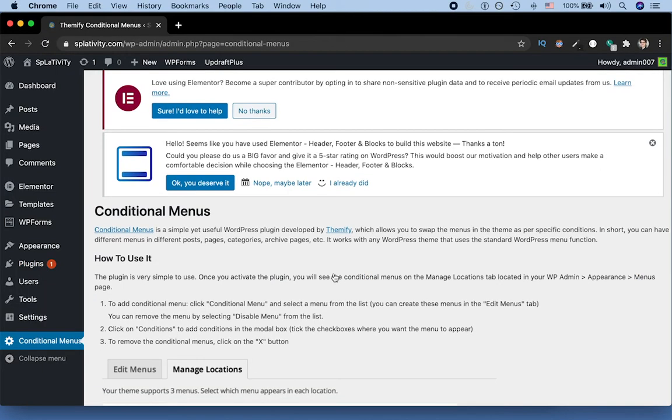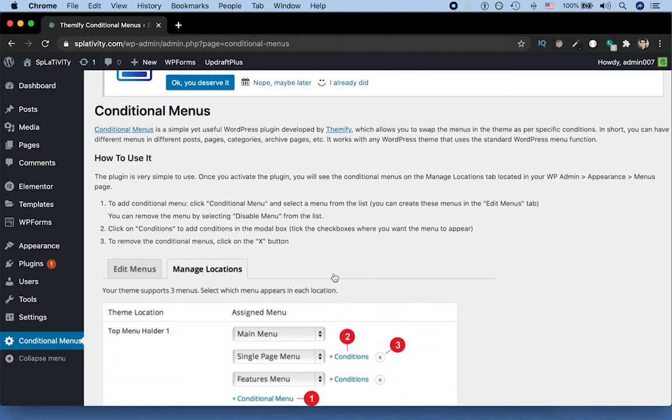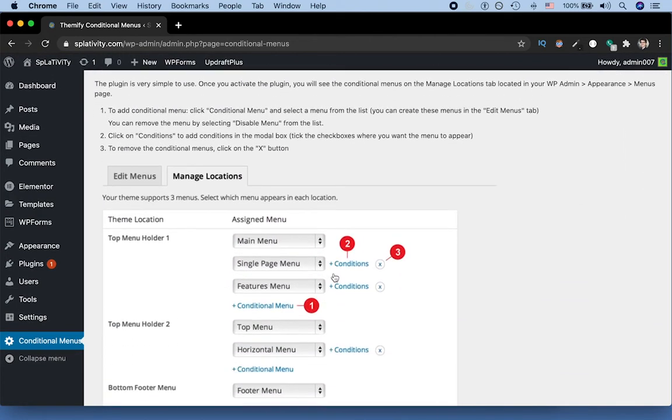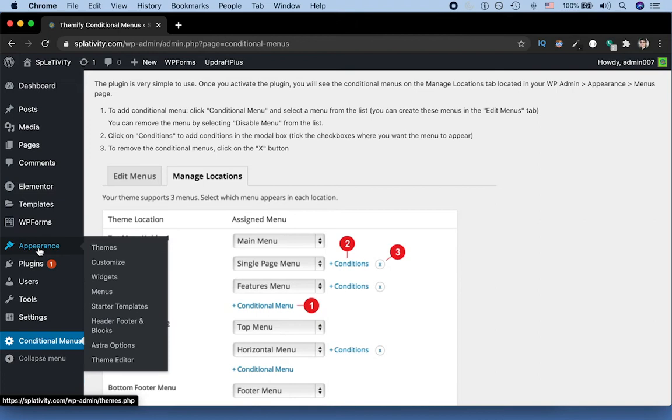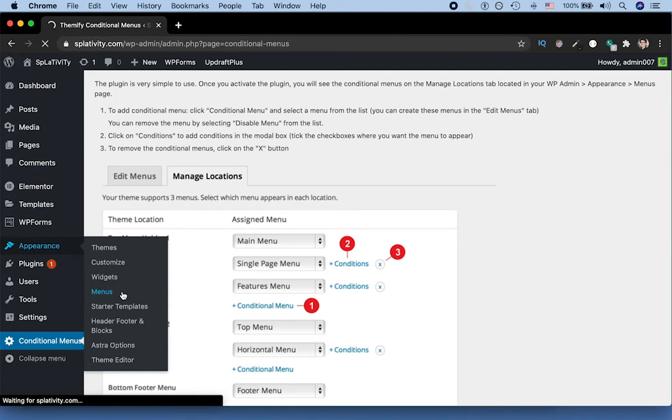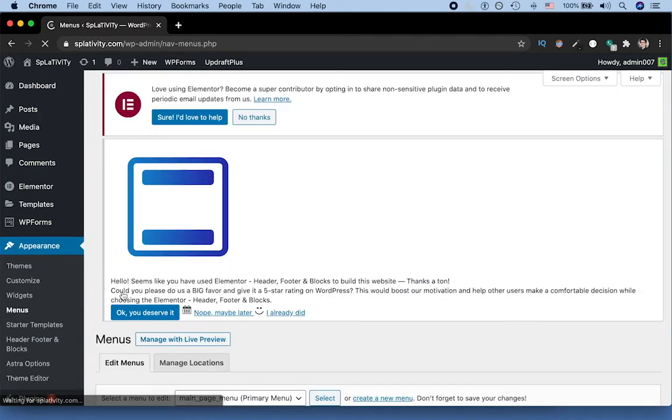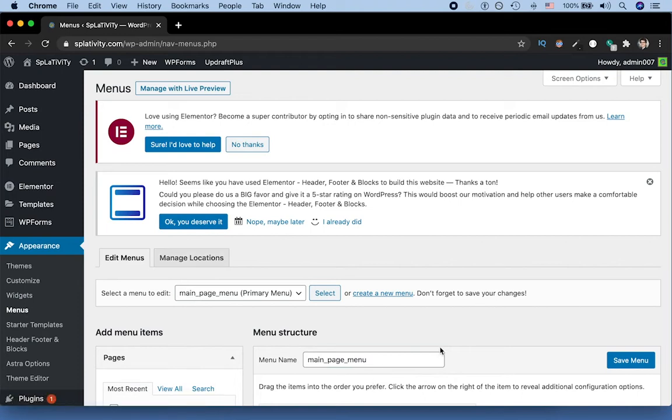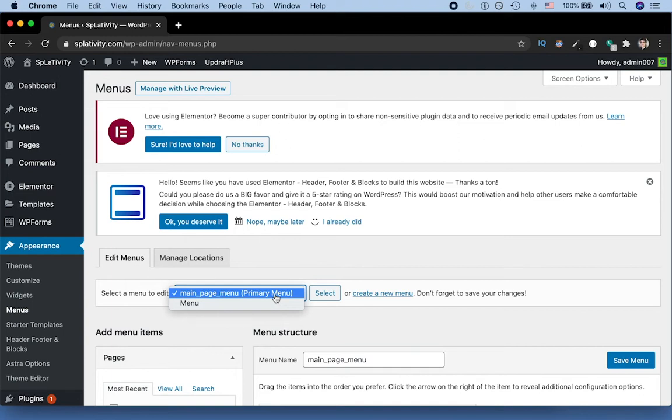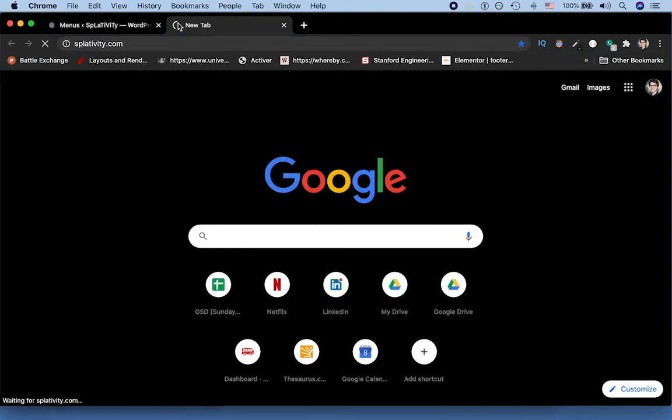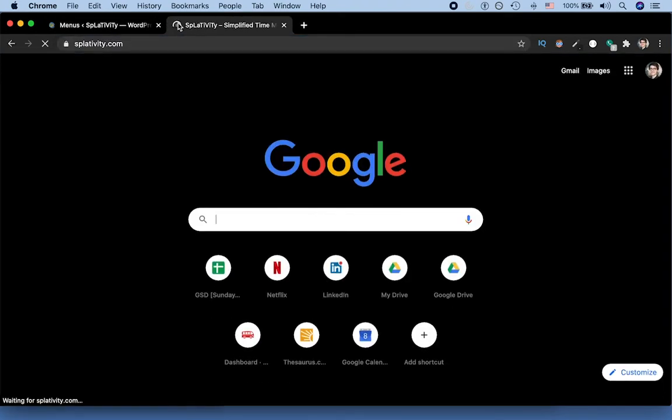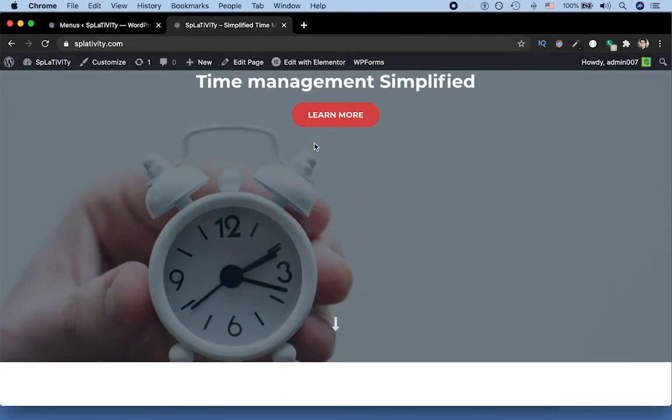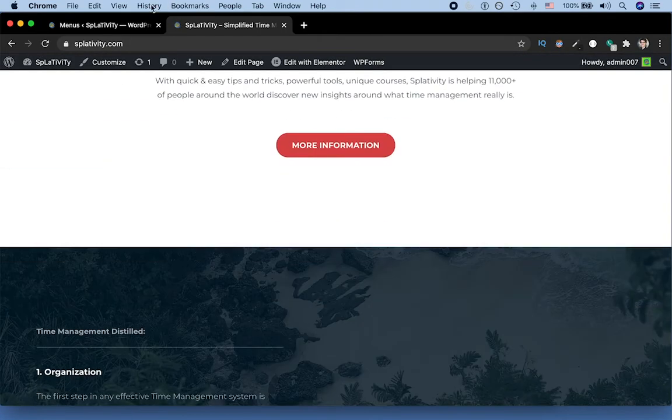And once you activate it, you should get something like this, where essentially it will describe to us how we're going to change things. So in order to change things, all change starts with you. And we're going to go to menus. Sorry, I don't know why today I'm trying to make bad jokes. But you'll notice that again, now we have this new functionality or this new display of edit menus and manage locations. And if you select this area here, we have two menus. So we have the main menu, which we're calling primary menu, which is the menu that we currently have on our page, splativity.com, which is linked to different sections of our homepage.